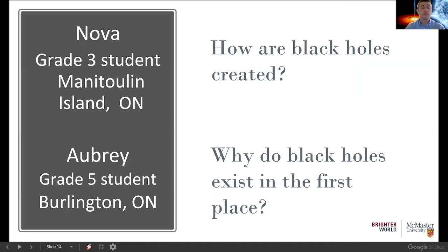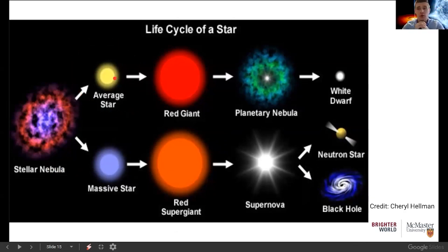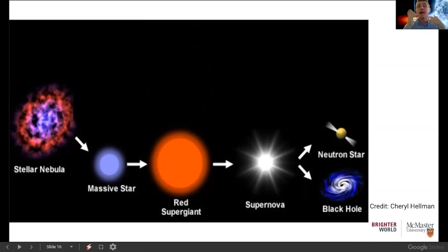Our next questions get us started on black holes. Nova, a grade 3 student from Antoin Island, asks how black holes are created, and Aubrey, a grade 5 student from Burlington, asks why black holes exist. These are similar questions so I'll answer them together. Most people might not know that black holes actually come from the death of a star. A star can go through two different life cycles: a normal star similar to our own sun, or a massive star that's maybe eight or ten times bigger than our sun.